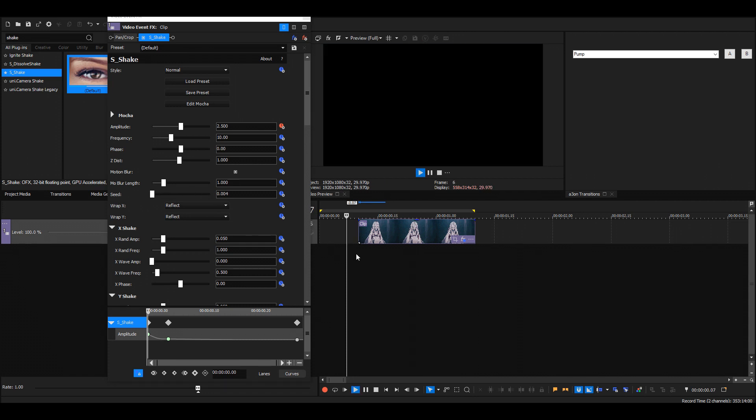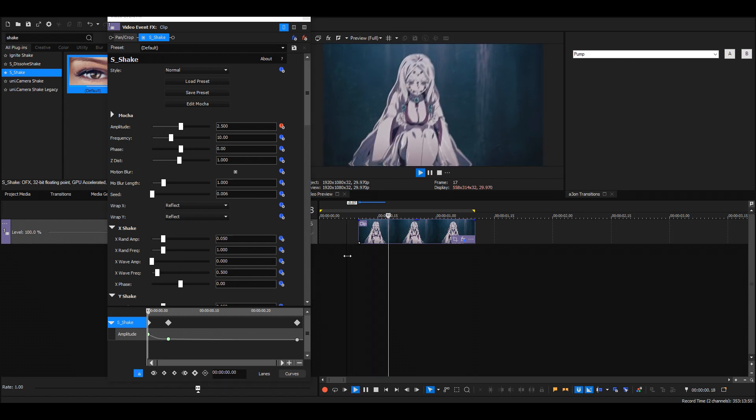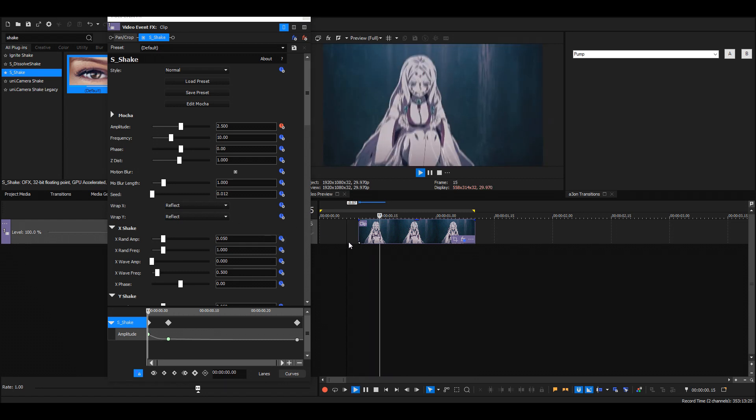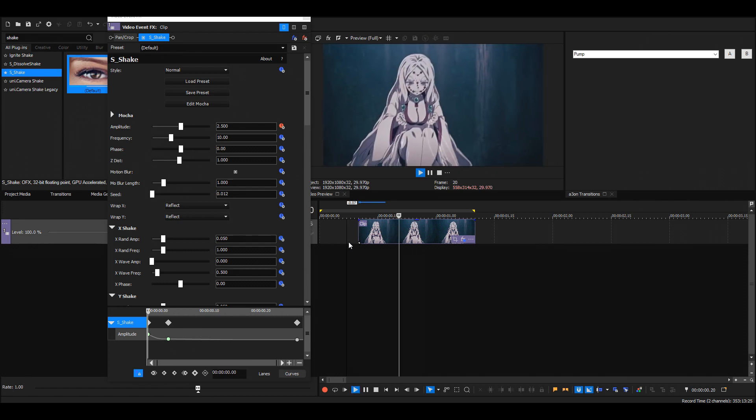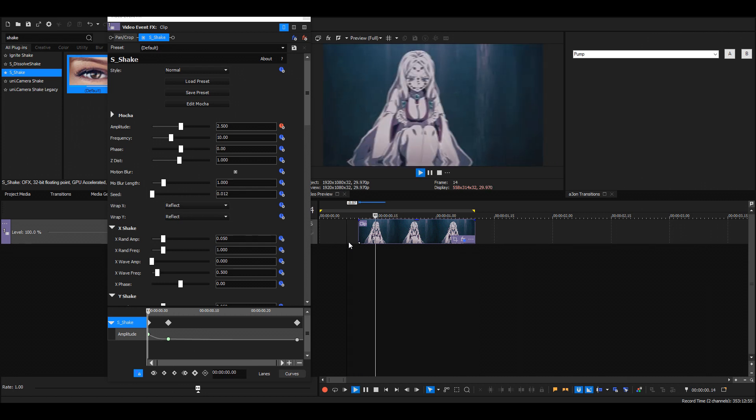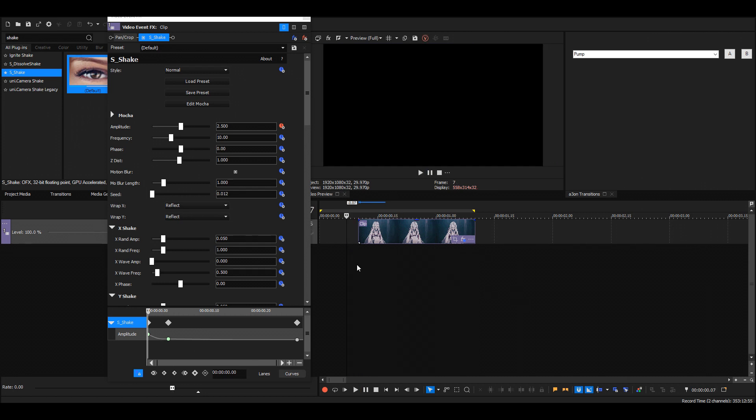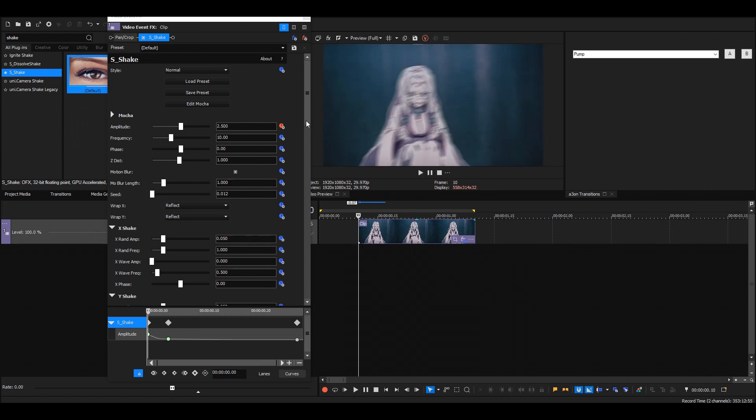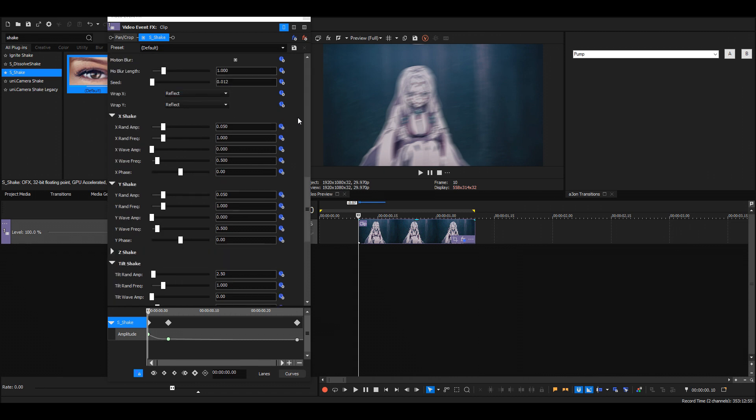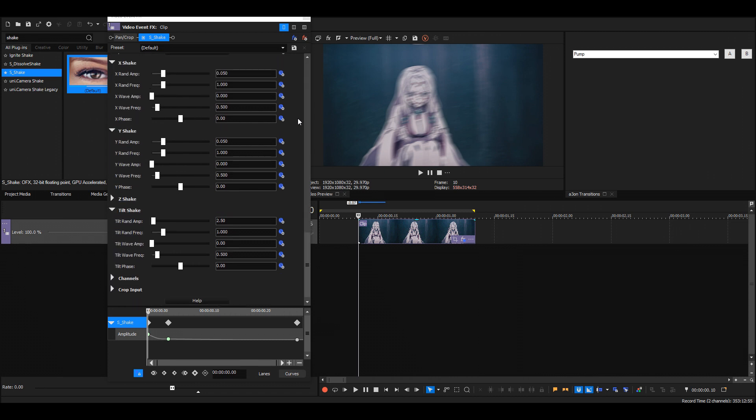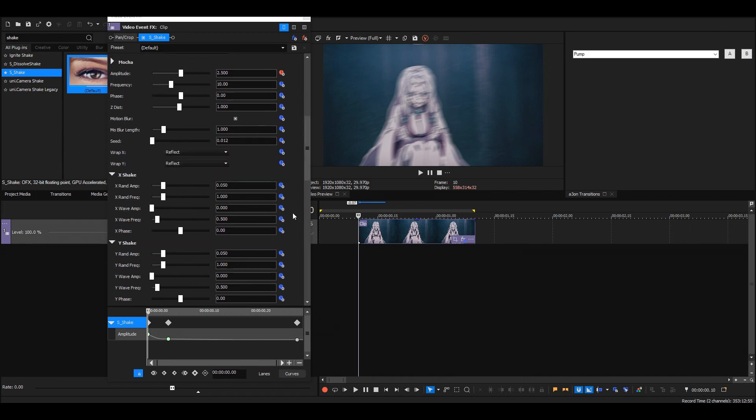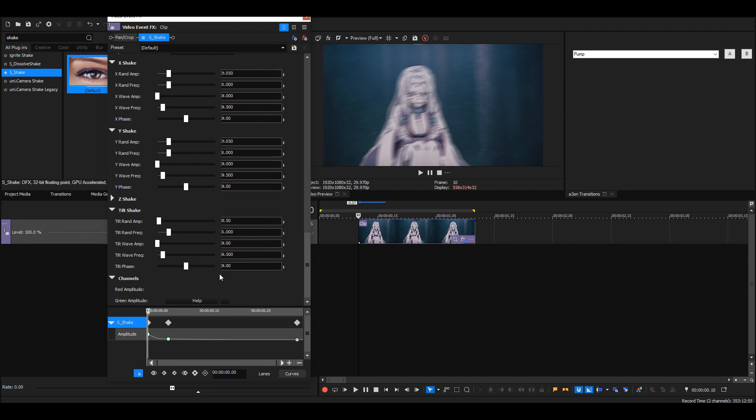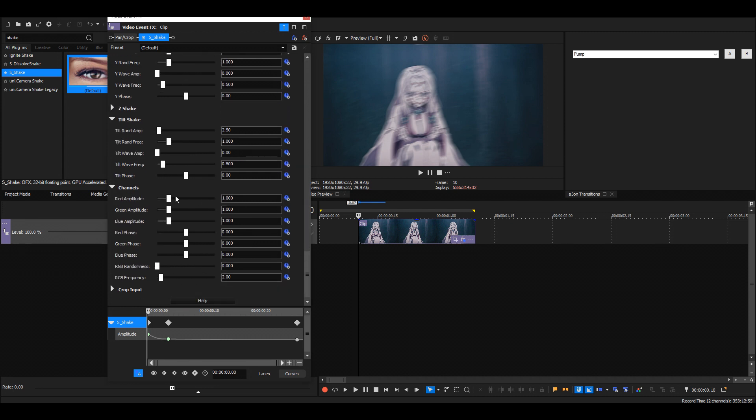So just change it until you get something you like, something like this. Then also, if you have a newer version of Sapphire, I think it's like the 2020 version, you'll have the channels option. Then here you can make RGB shakes. Change this, you can see, then it'll be like this instead.